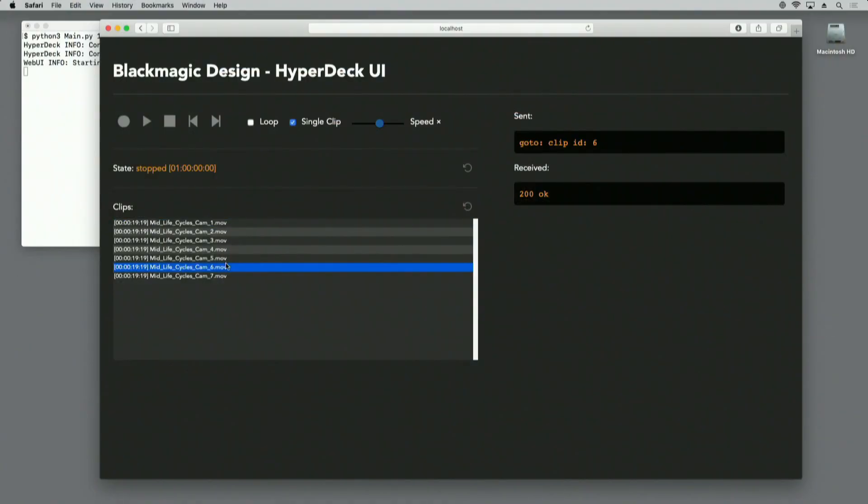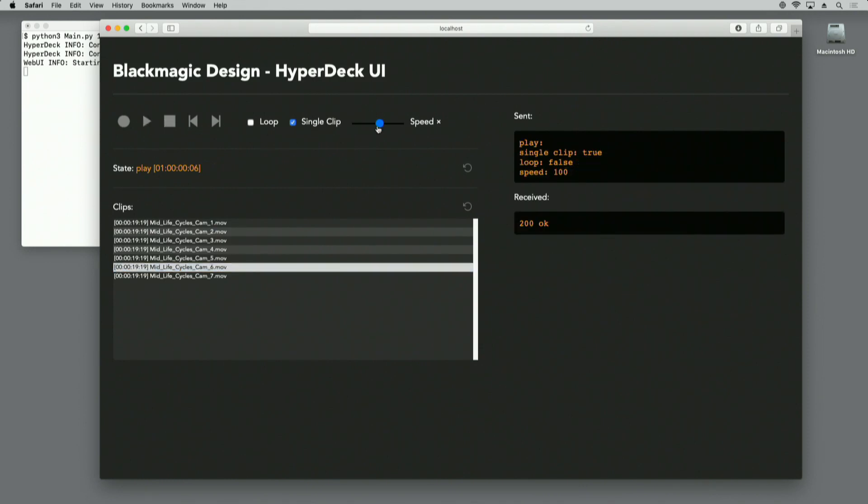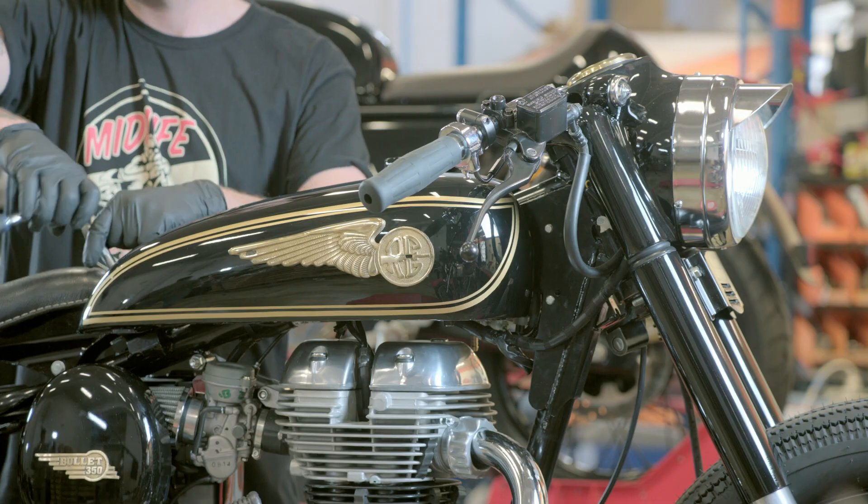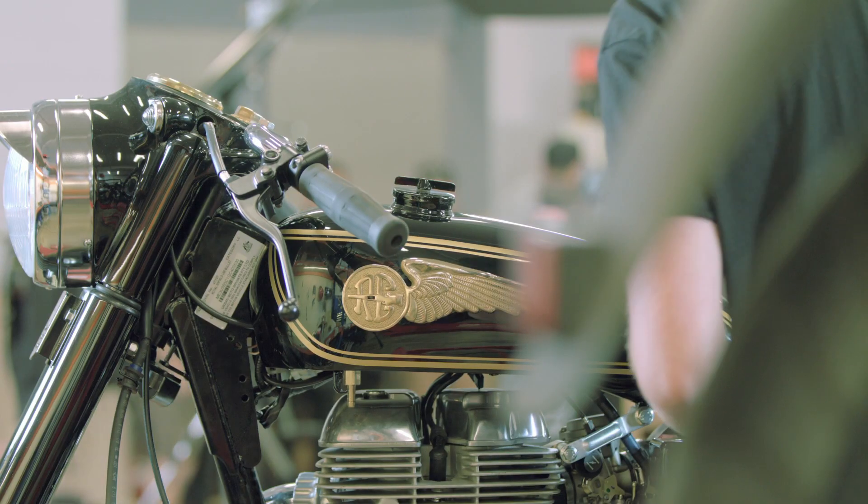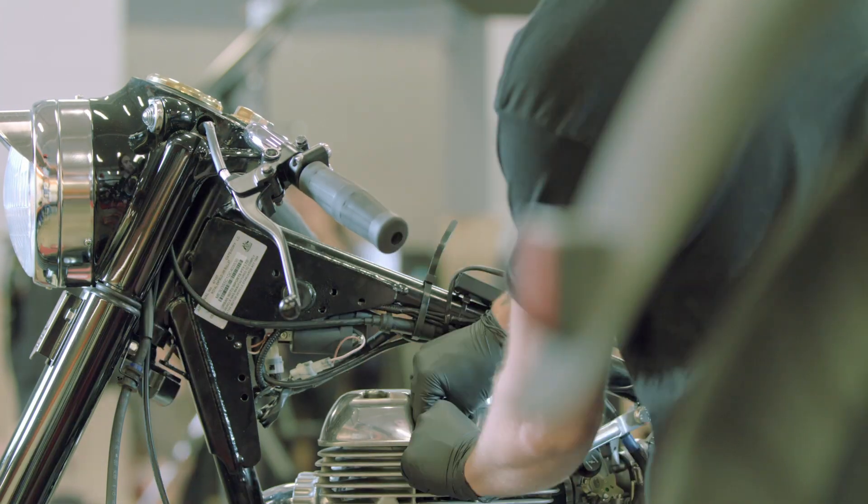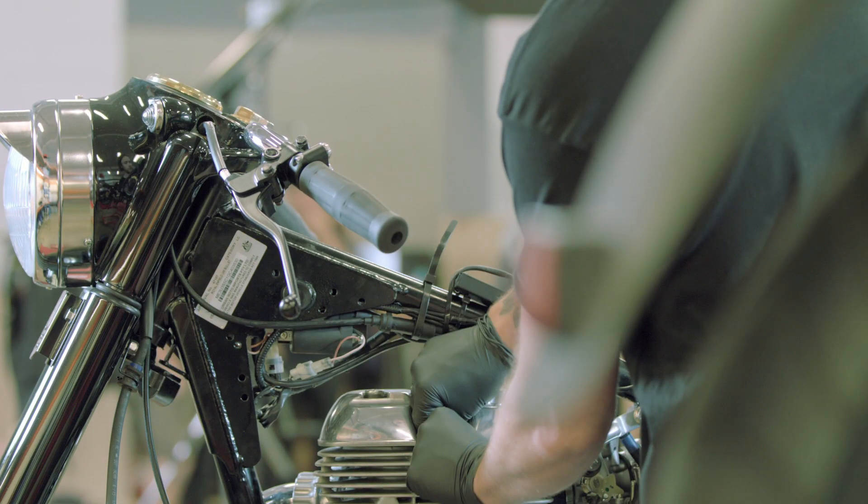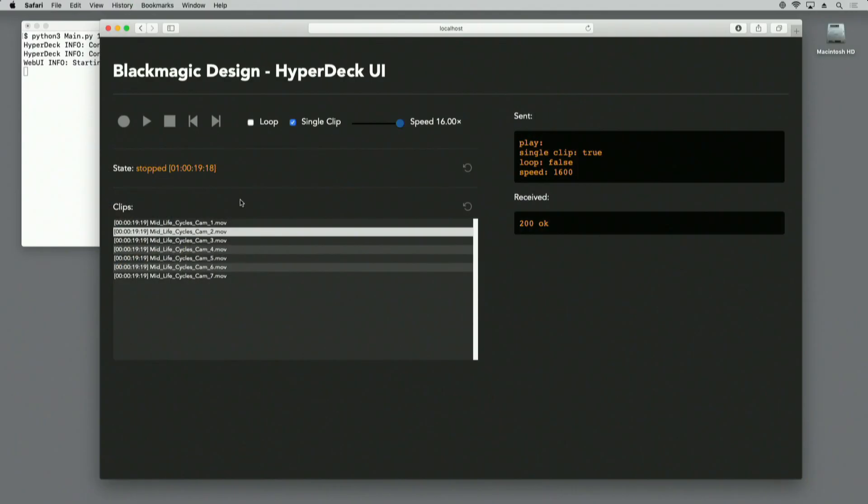I can play a clip, I can adjust the playback speed, and all of this is being controlled by the HyperDeck Ethernet protocol.